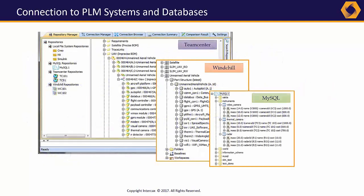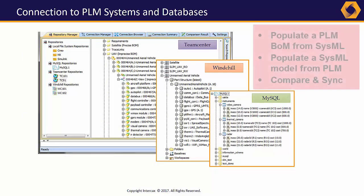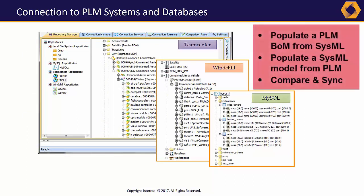The Syndeia interface to the PLM and database tools first lets us see the contents of those repositories. We can populate the PLM bill of materials from a SysML architecture model, or build our SysML model using existing product structures in PLM. The models remain connected, and as they evolve over time, Syndeia can compare them to find the differences, and update them as desired to return to consistency.